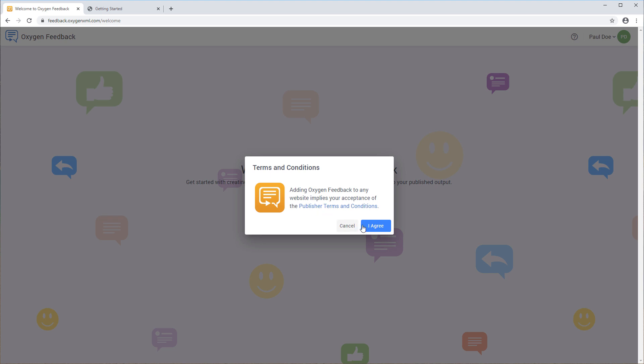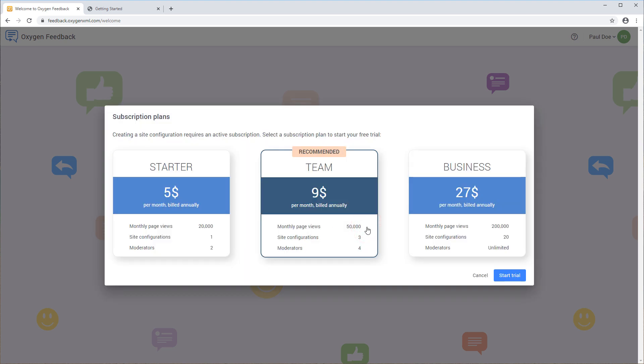You need to agree to the terms and conditions, and an active subscription is required. You can select Start Trial to freely evaluate the product.